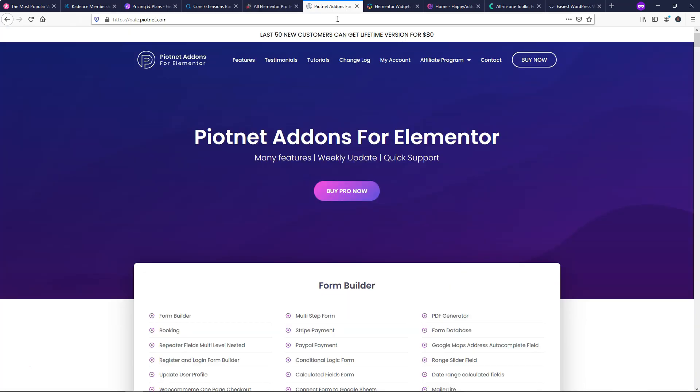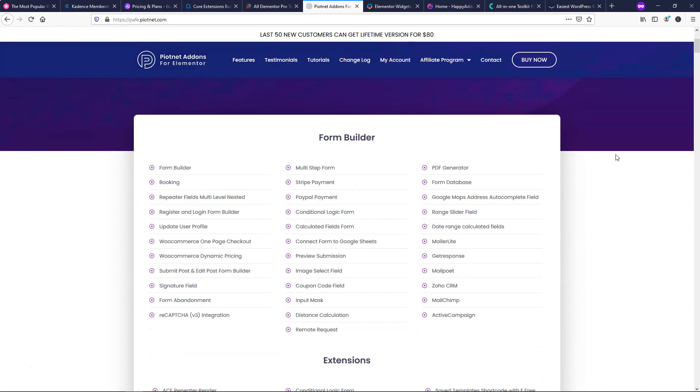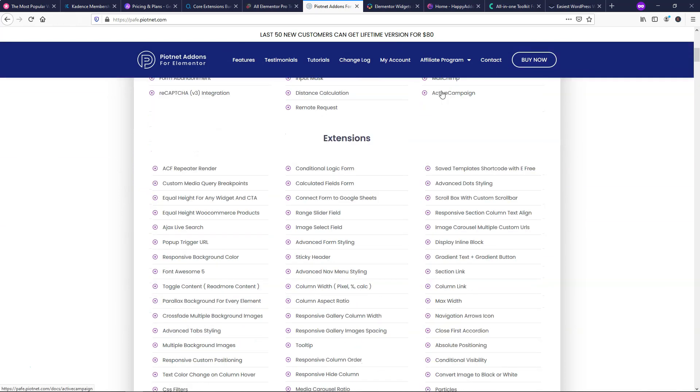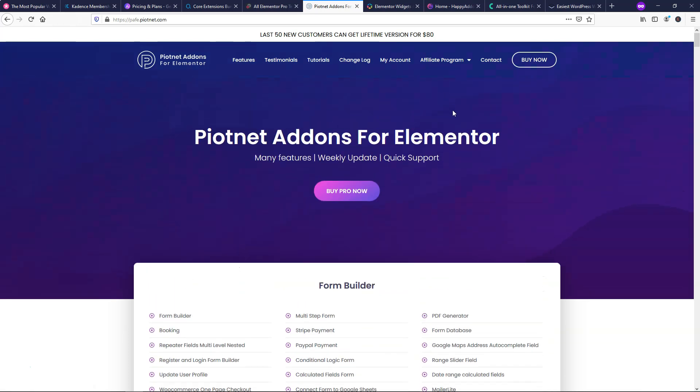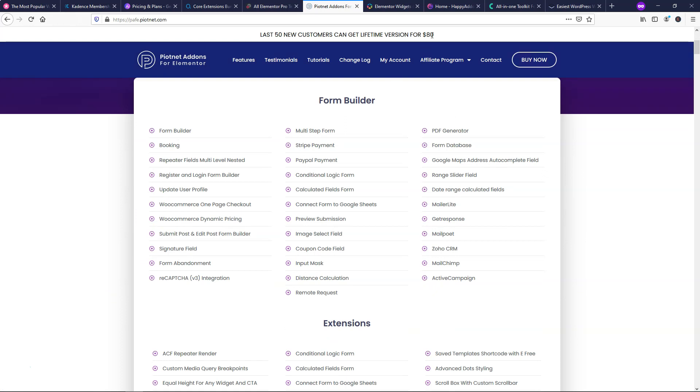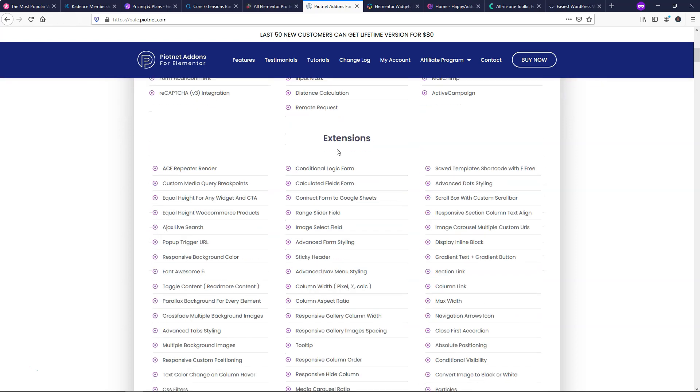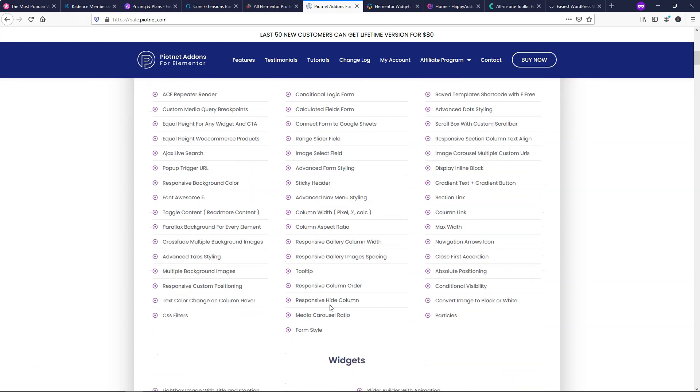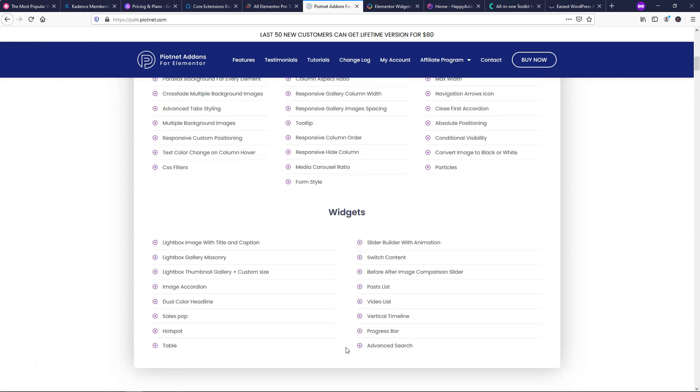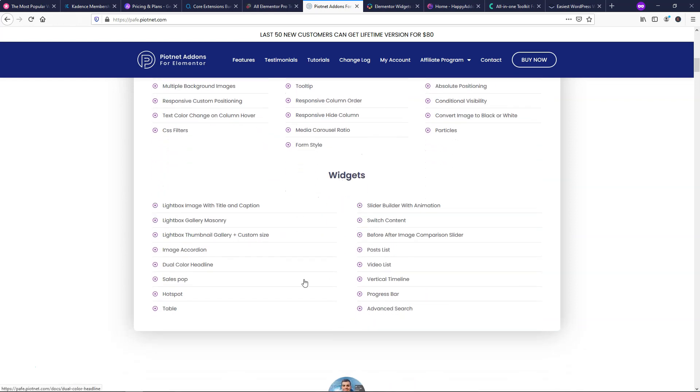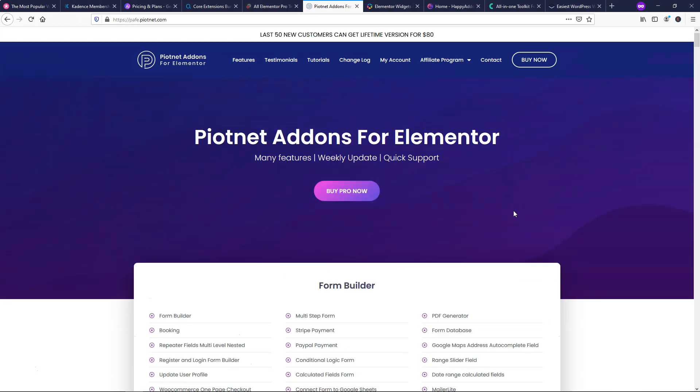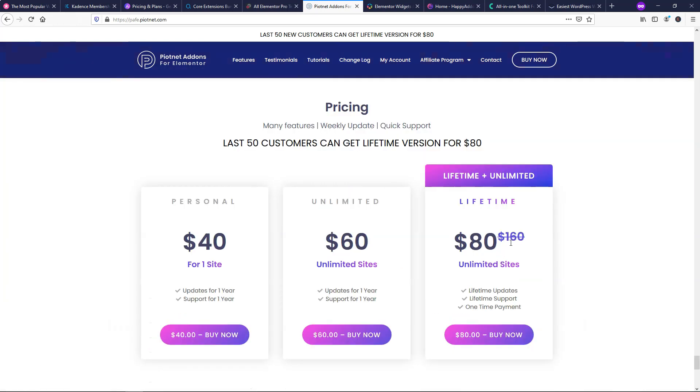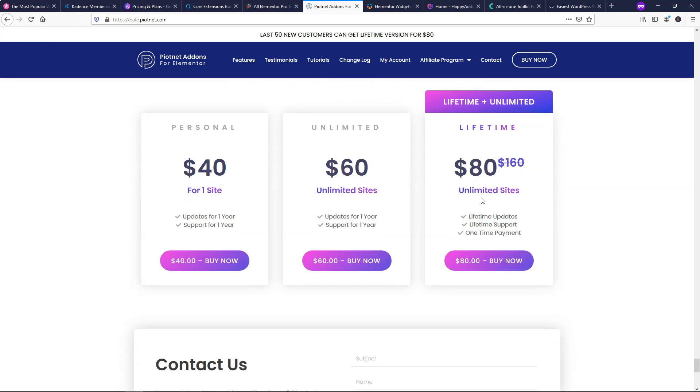And next I'm going to move over to some Elementor related add-on. So this one is PiotNet and I hope I'm pronouncing that right. You can see that right now they have a sale going on for the next 50 customers. They're going to get a discount on the actual price for a lifetime version of just $80. So this one is extremely cheap compared to a lot of the other ones that we're looking at here. So it's known for its form builder where they have many different features built into it. They also have tons of extensions here that you can see. There's so many different options here and then there's some widgets as well. I think there's 16 at this time. So there's a lot going on with this. If you went over and you click buy pro now, you can see that it's normally $160 and now it's currently 80 and you can use it on unlimited sites. So this is one that I think is worth checking out.